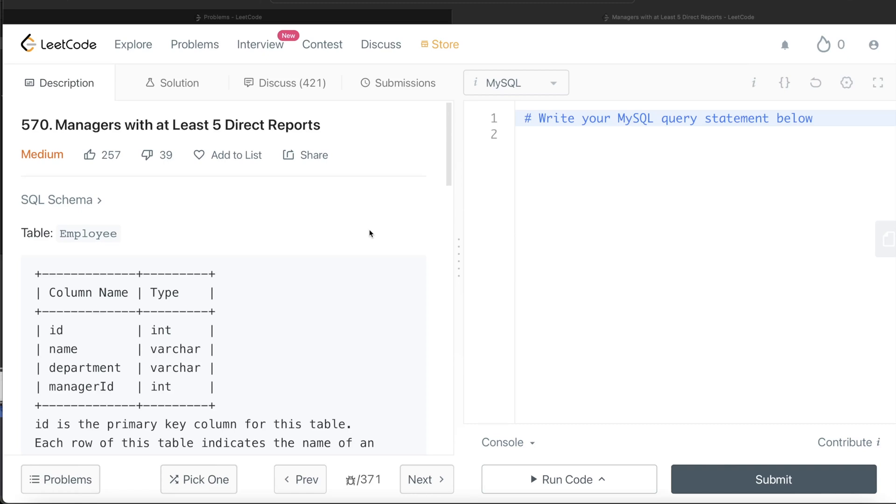Hey guys, welcome back to our channel. This channel, Every Data Science, is all about trying to learn the different concepts involved in data science by practicing a lot of questions.